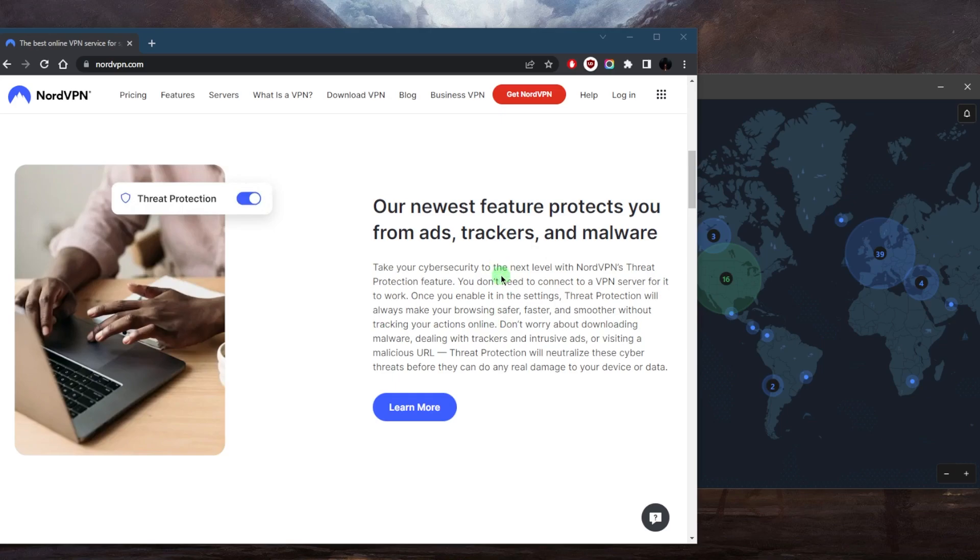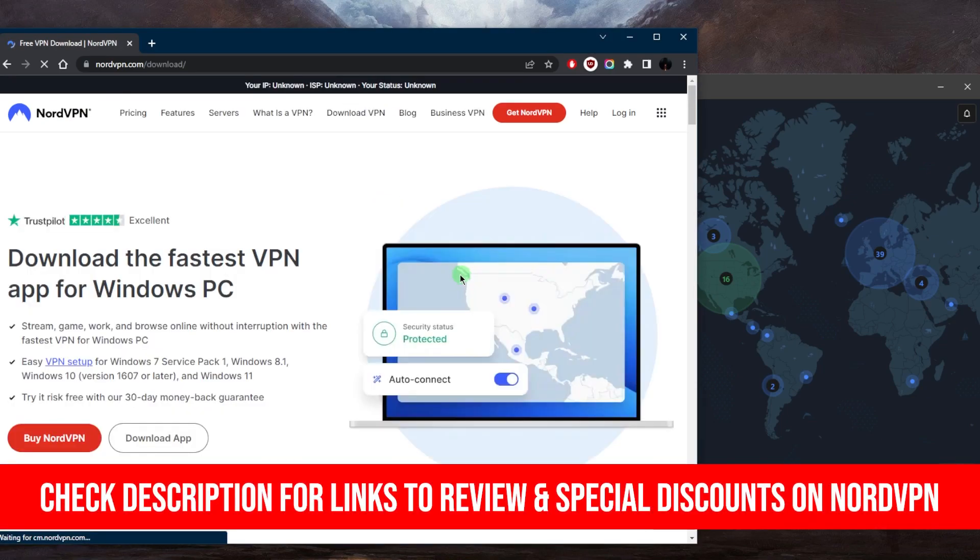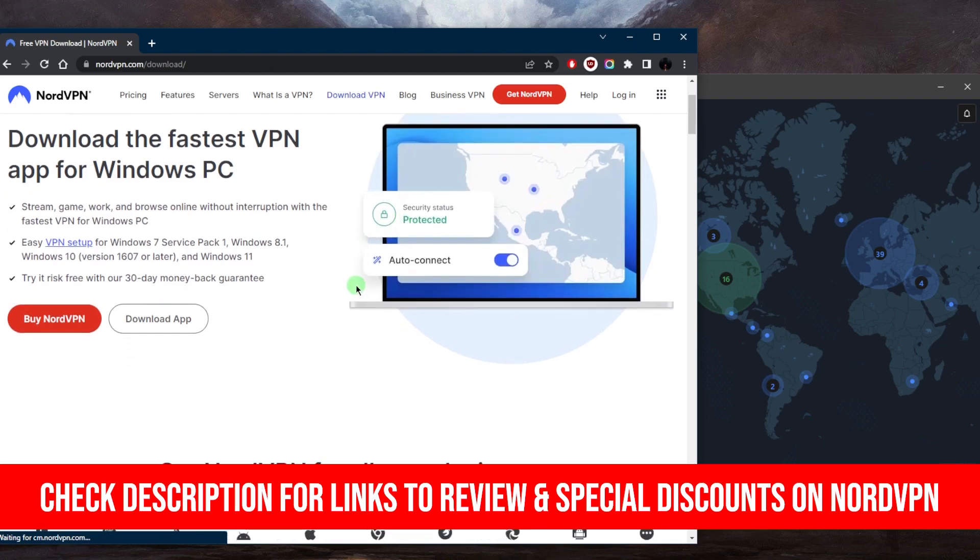Or you can simply go to the website itself. Again, you can click the link in the description below just to make sure that the discount is applied in case you go for the subscription and then you can just download the VPN and get your subscription after you've downloaded it.